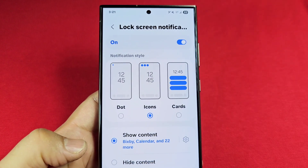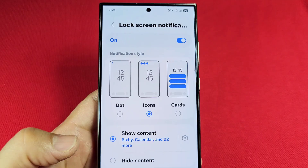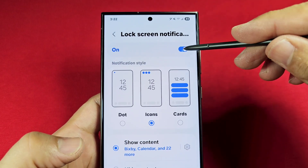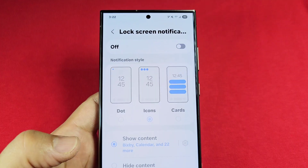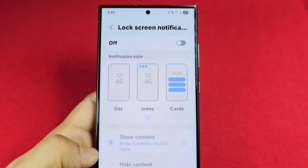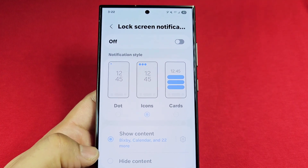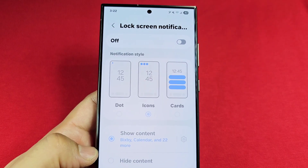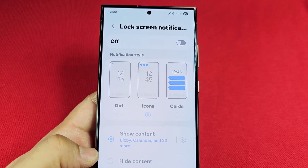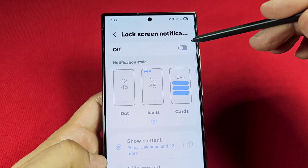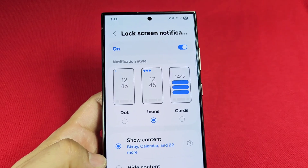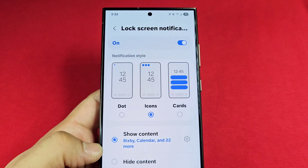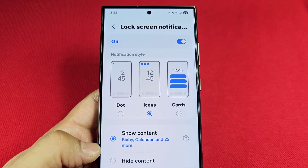Once you're here there are a few things you can do. If you simply turn this off, you are disabling notifications from appearing on the lock screen — keep in mind this is just for the lock screen, nowhere else. Everywhere else notifications will still show. Turn it back on and they'll appear on your lock screen based on which option you choose.